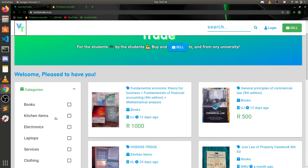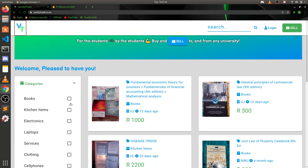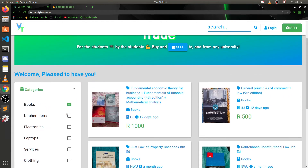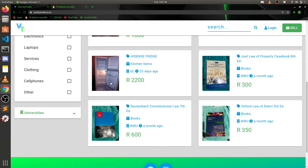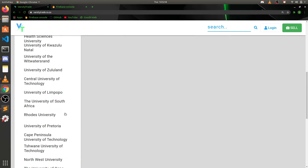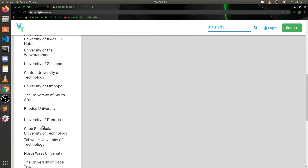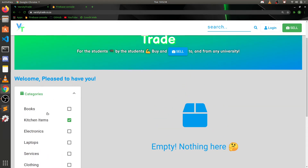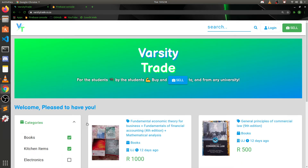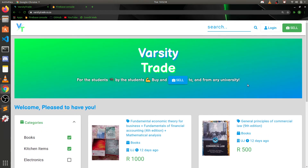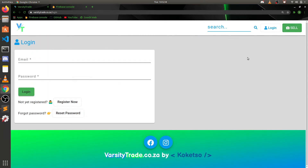The project is about listing items as a user, where other users can come and click on an item to see your contact details and contact you. The person browsing for items can filter by category — for example, filter by books — or filter by universities as well.